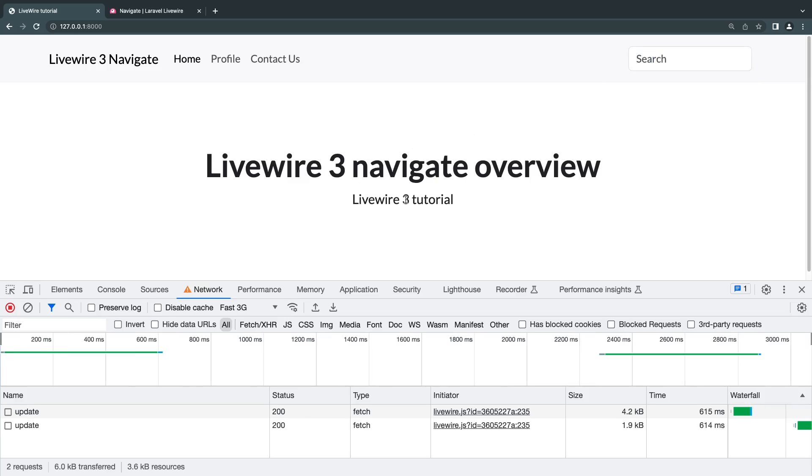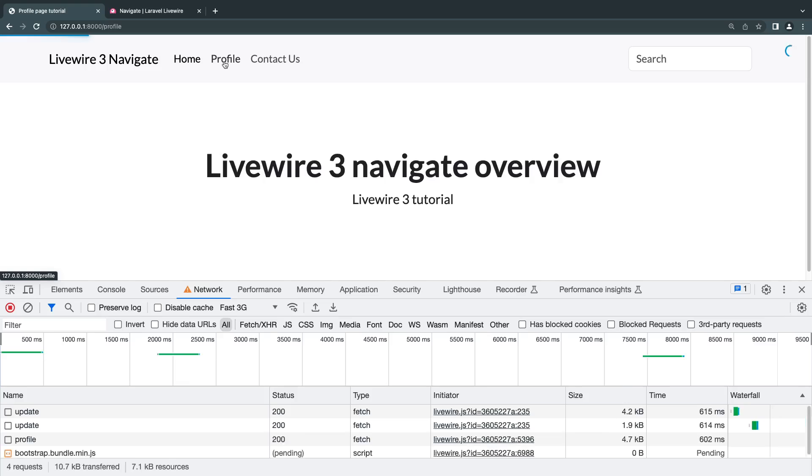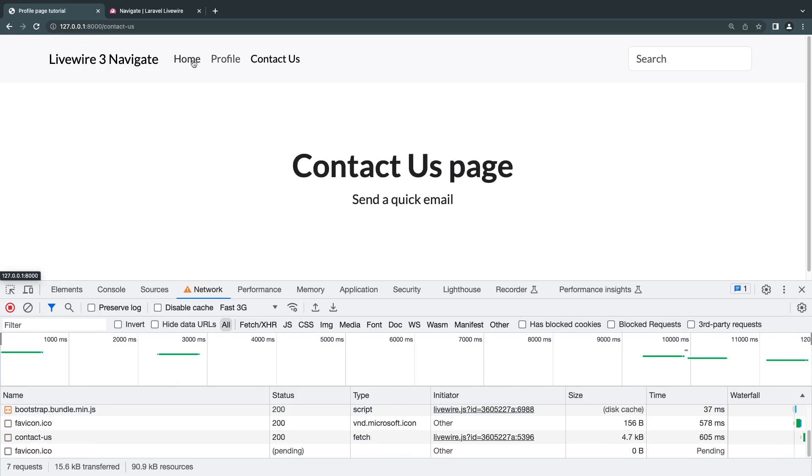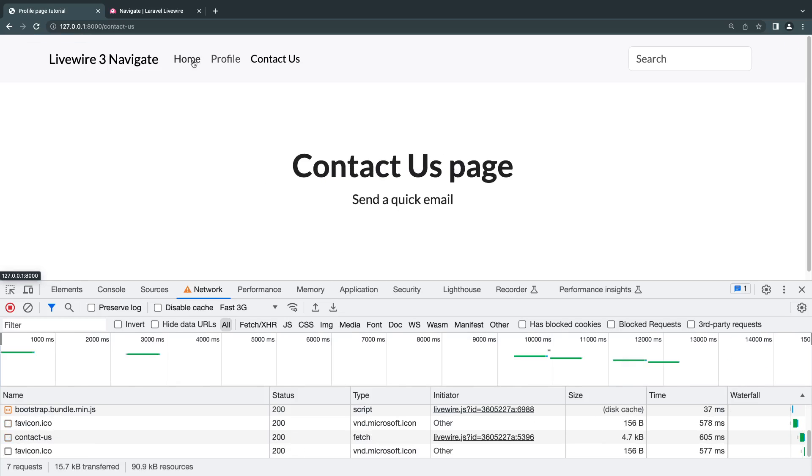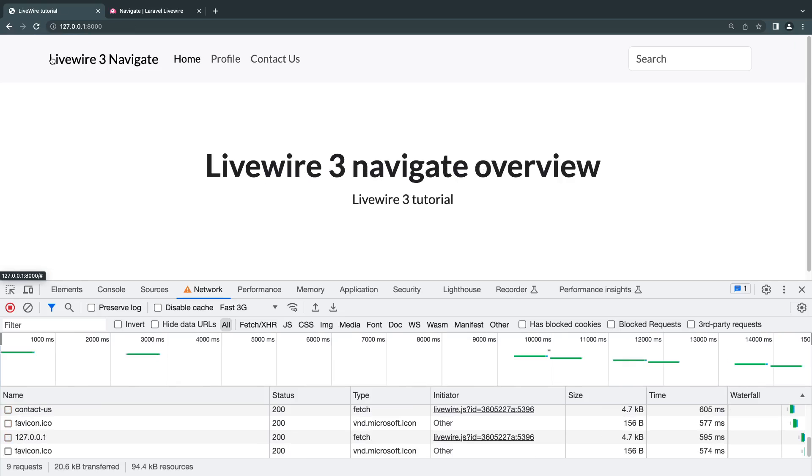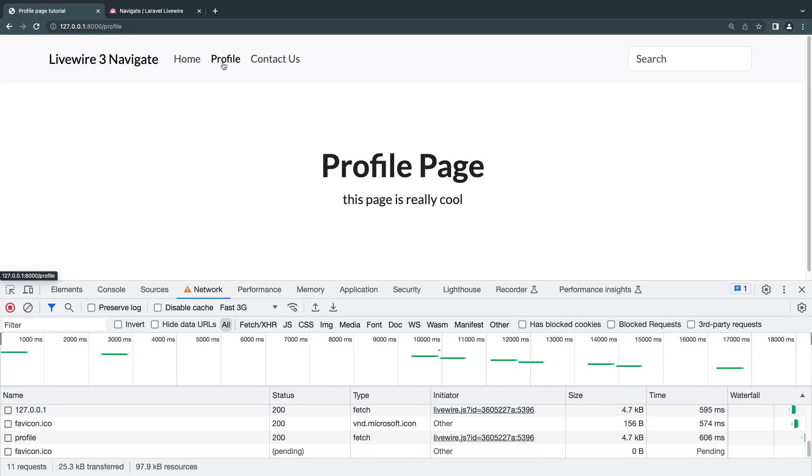So this new Navigate feature allows us to basically change pages on our application without reloading the page. So basically in simple terms, it allows us to build a single page application. And if you actually look at the demo, as I'm changing the pages, we are not actually reloading it.